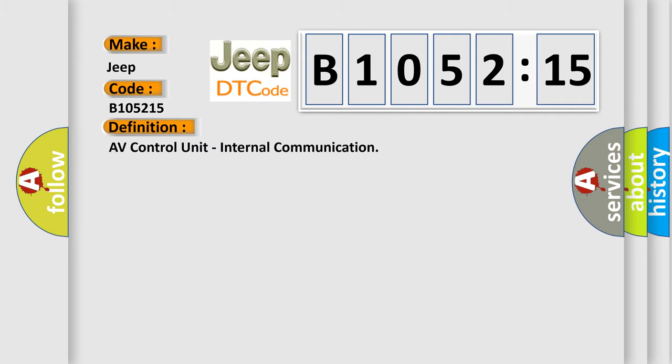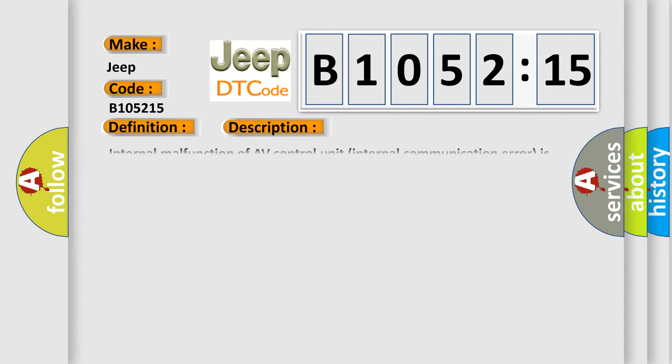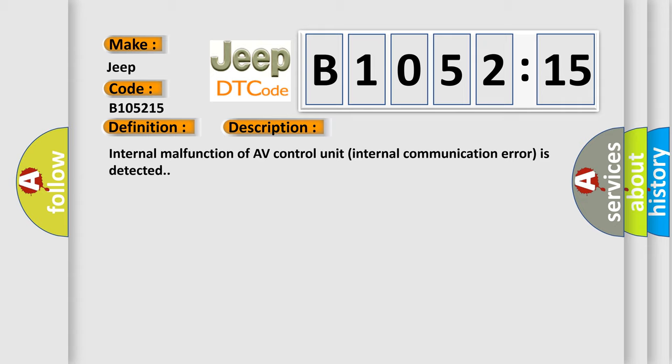The basic definition is: AV control unit internal communication. And now this is a short description of this DTC code. Internal malfunction of AV control unit. Internal communication error is detected.